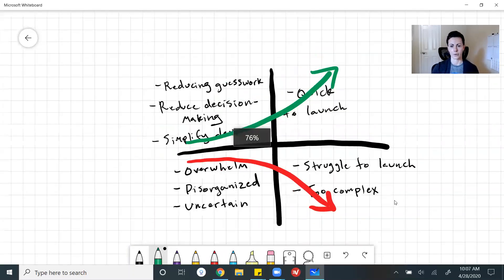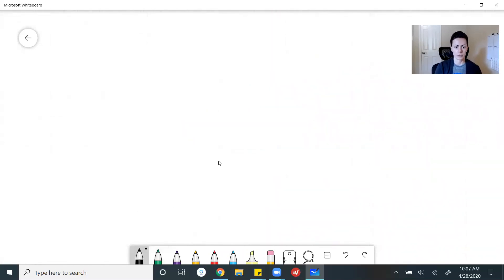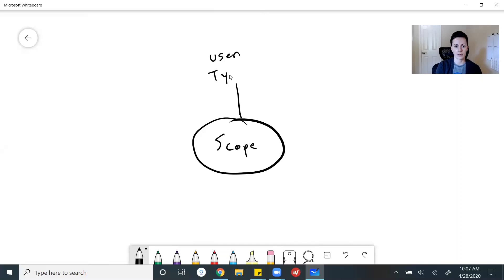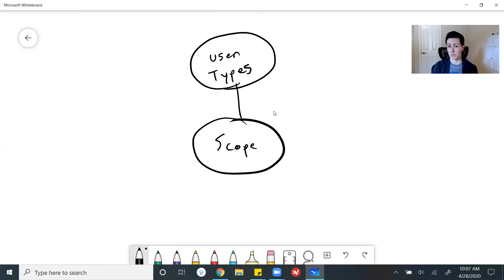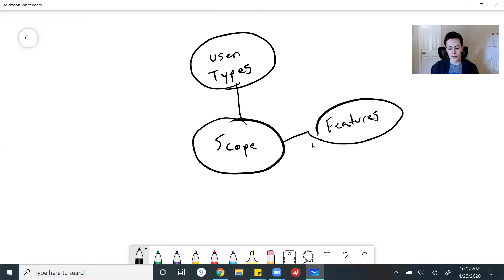So here's what you need to know. The scope of your app involves a few different things. Number one, it involves user types. You might not have thought of this in relation to scope before, but a lot of apps are going to have multiple user types, whether those are end users or admin — whatever it may be, they're going to have multiple user types, and that's all part of your scope. Your features obviously make up your scope as well.